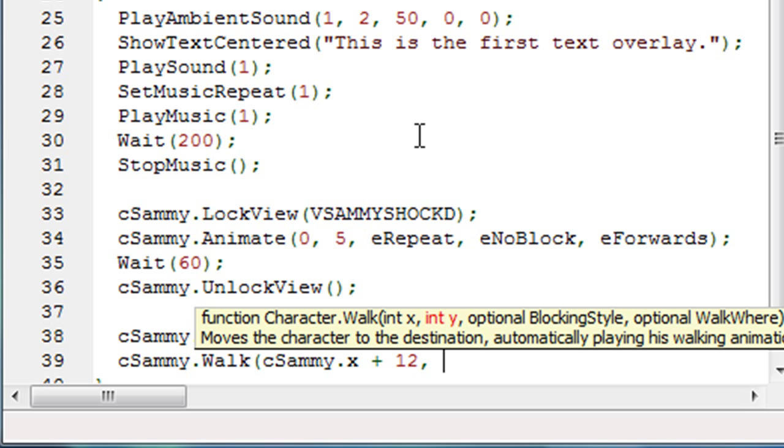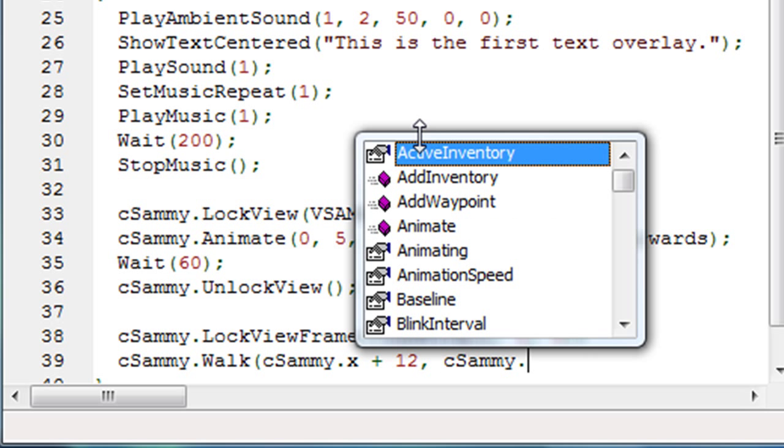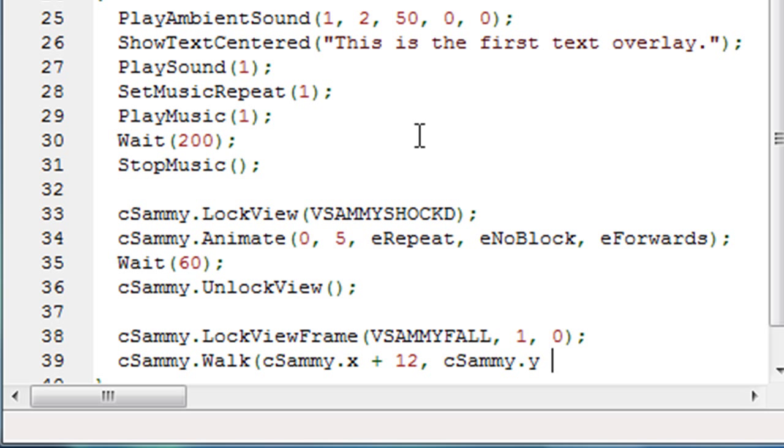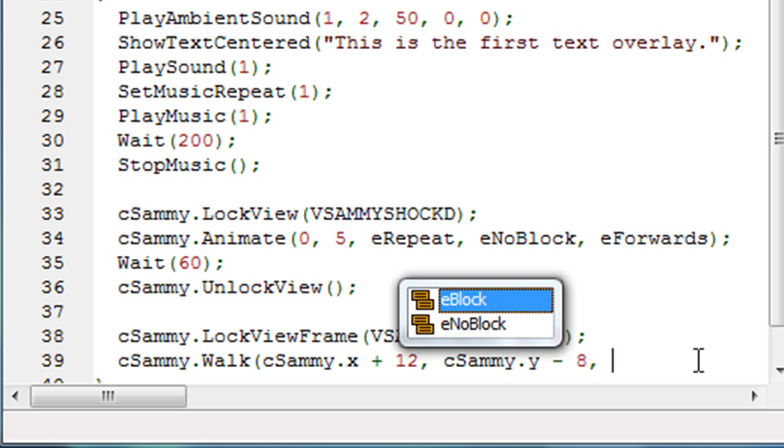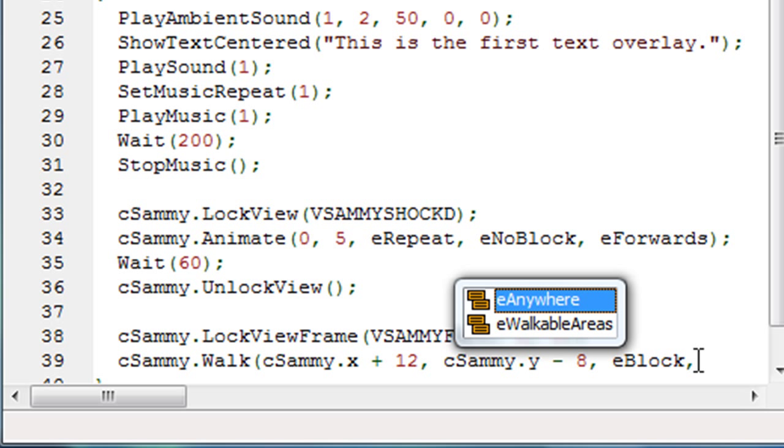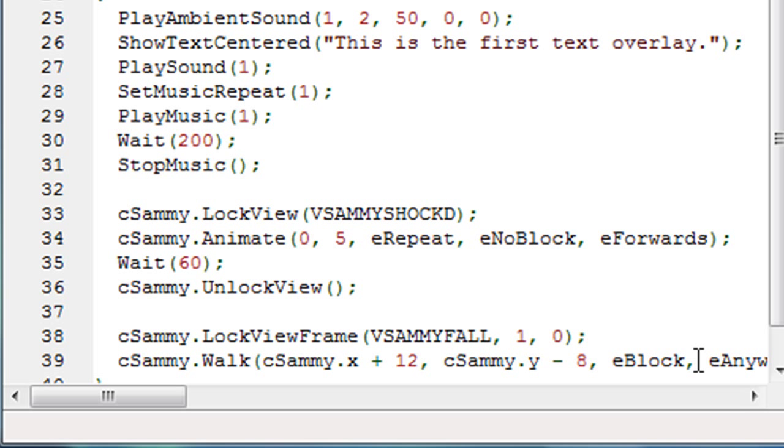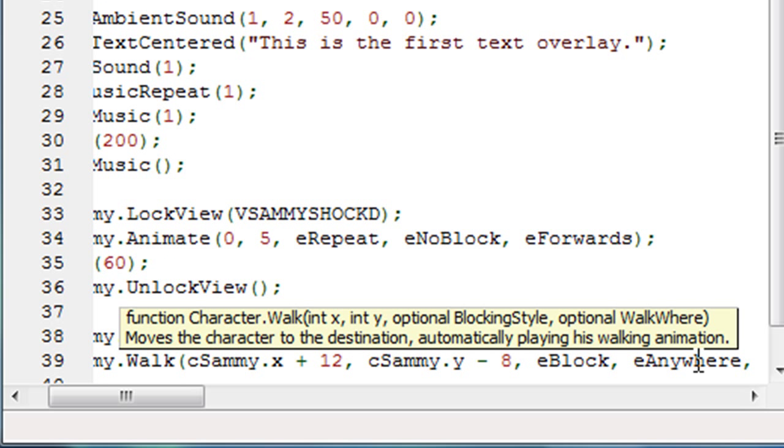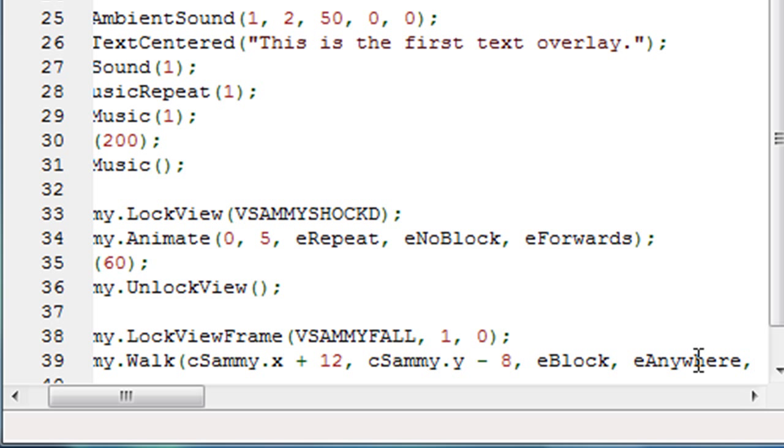And then the y location says that'll move him to the right. But now we want to also want to move him up a little bit. So he sort of moves at an angle. Well we want the y location to be his current y location minus about eight. And then we want to say, do we want to block or no block? We'll say block on this one because we want him to walk there before the rest of this script occurs. Do we want him to obey the walkable area as well? In this case, I don't think we have any in our room, our screen here that we've created. So I'll just say walk anywhere. And I believe that's the last parameter.